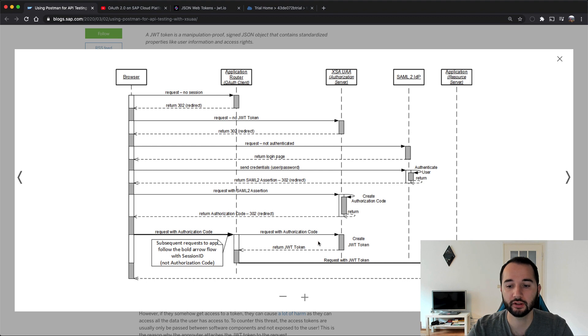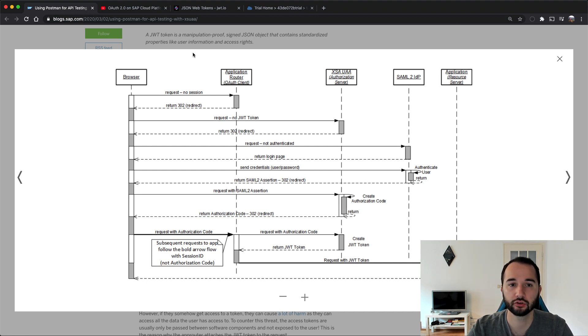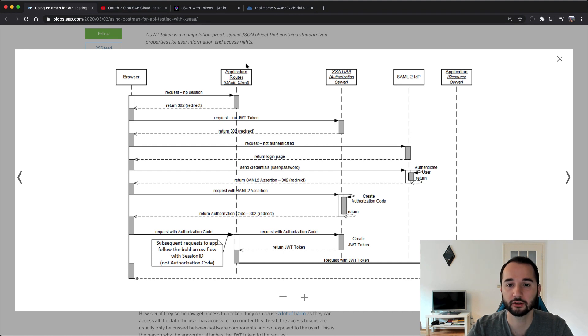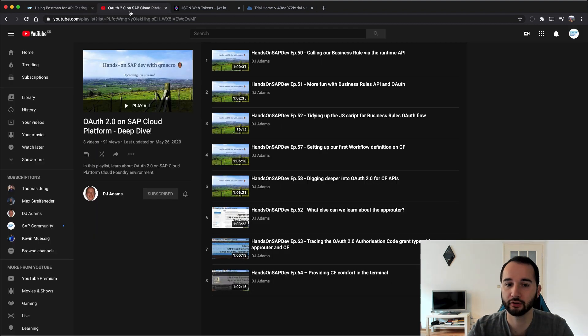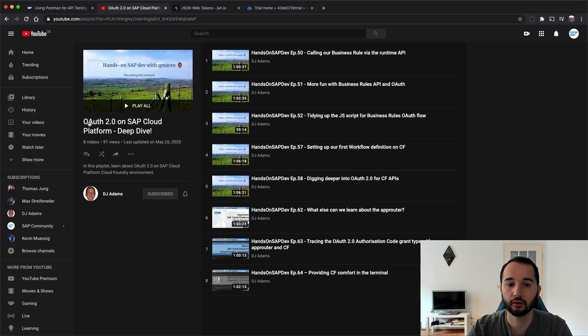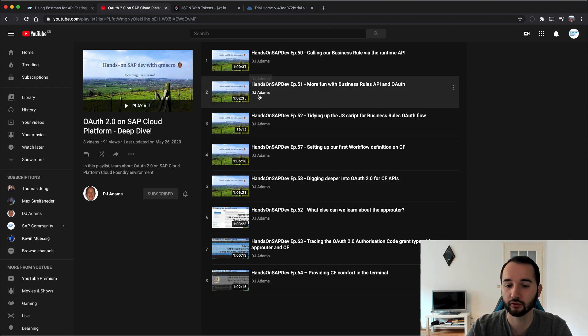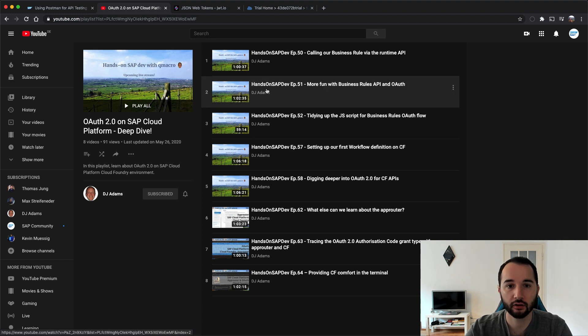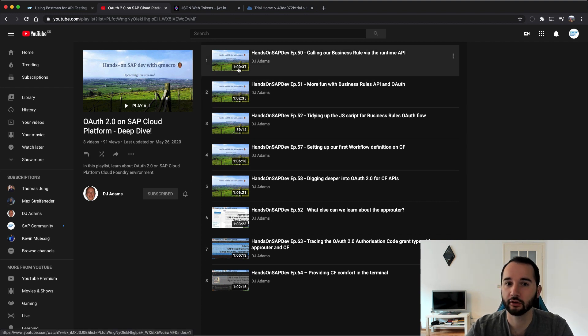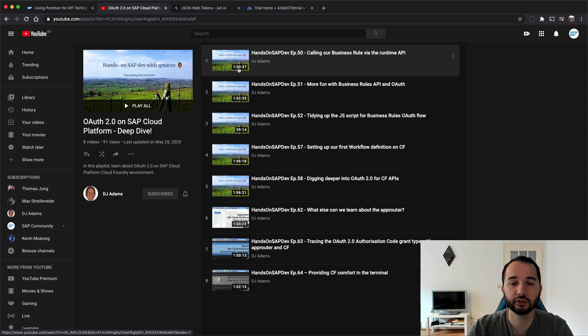So for all these access operations or access requests, you need a JWT token. In case you wonder how this token is issued, have a look at the blog post or if you prefer videos, there is this playlist by my dear colleague DJ Adams, OAuth 2.0 on SAP Cloud Platform Deep Dive. There are currently eight videos of about one hour length each, so there's a lot of content for you to understand OAuth better and to see what you can use it for.